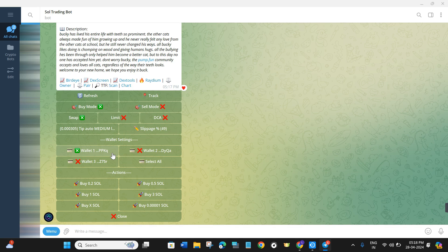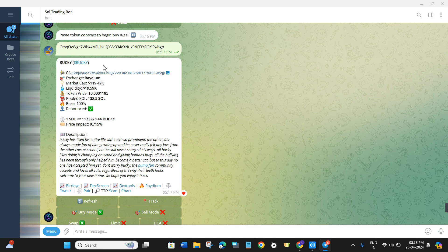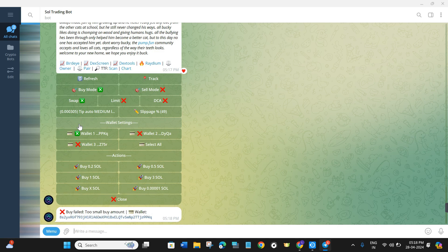Then you will have to select which wallet you are going to use to make this transfer, so make sure you select the wallet that has a balance. After that, select the amount of Solana you want to spend to purchase the token. You will see various presets, but if you want to add your own amount, click on 'Buy X SOL', enter the amount, and click Enter. This way your order will be placed and you will purchase that token.